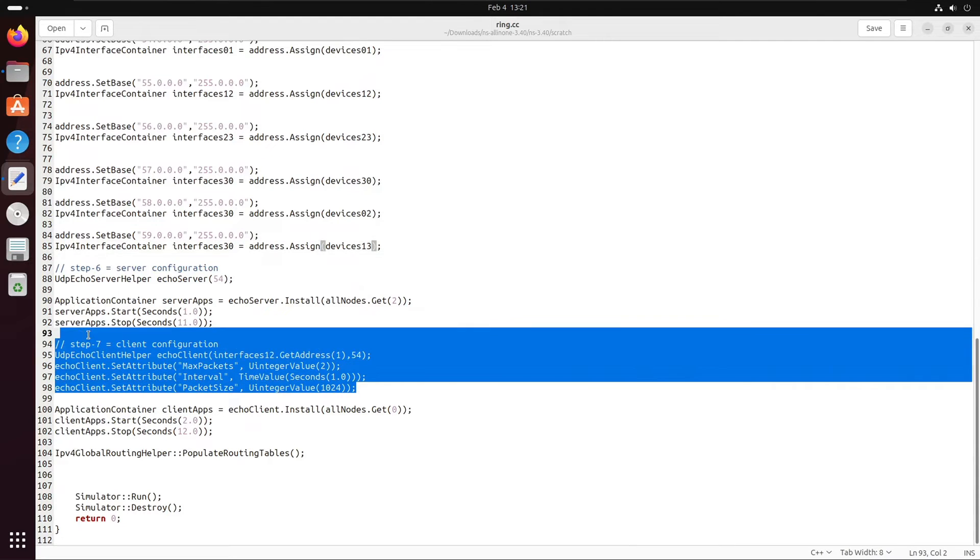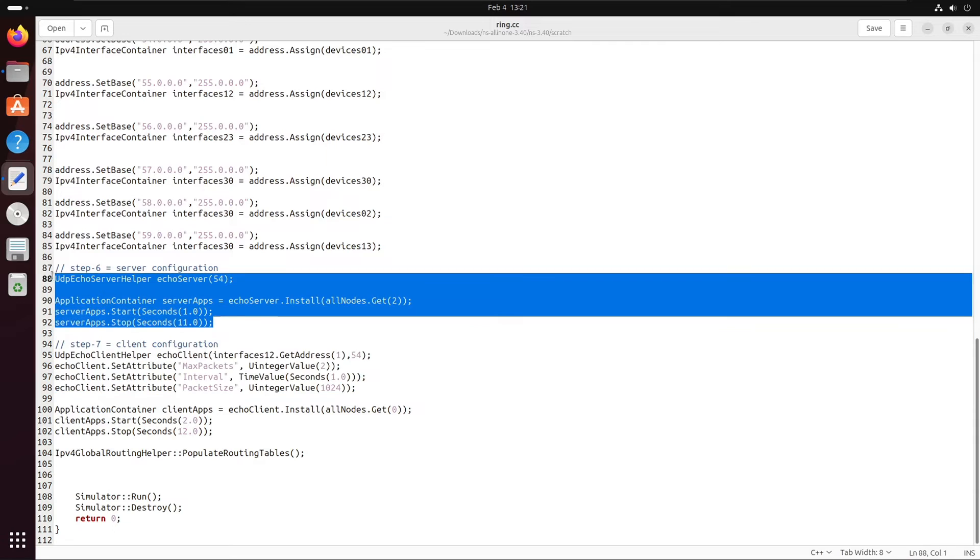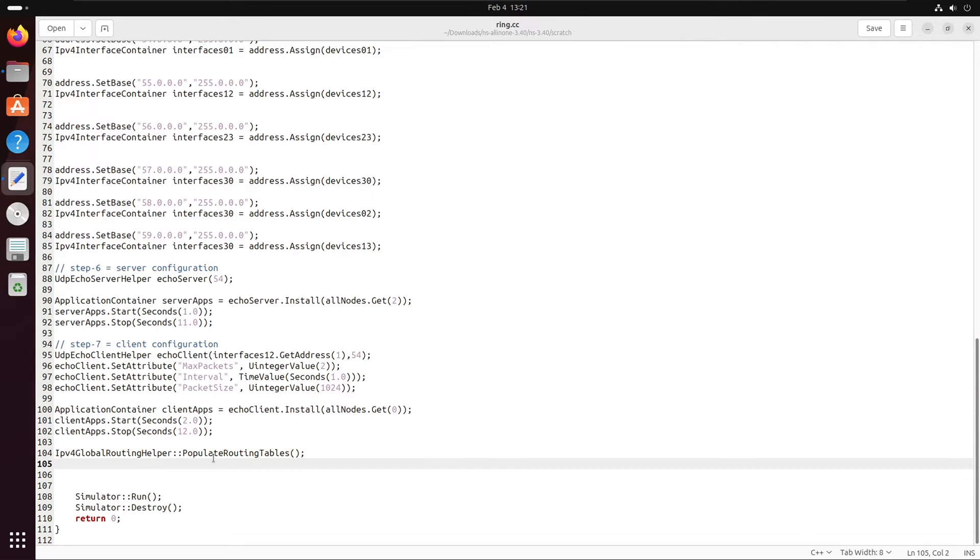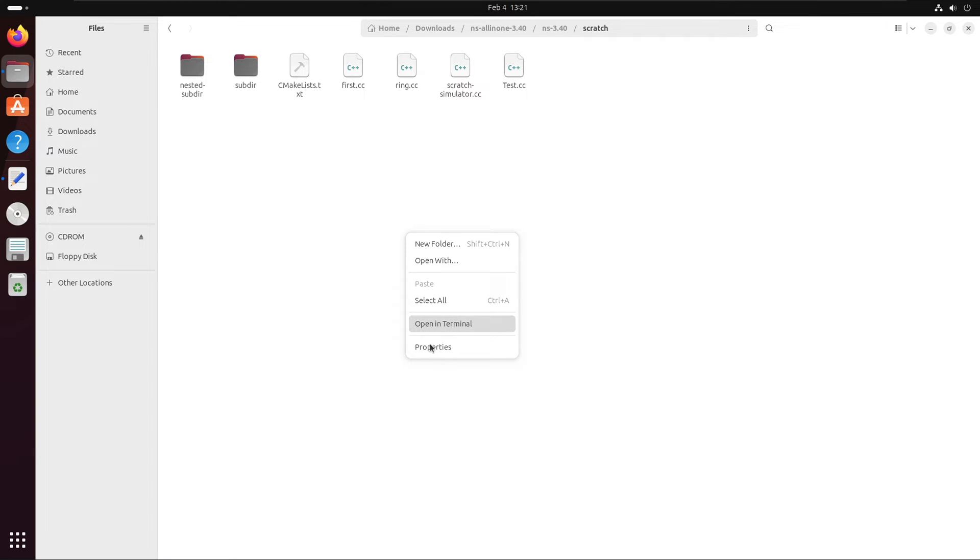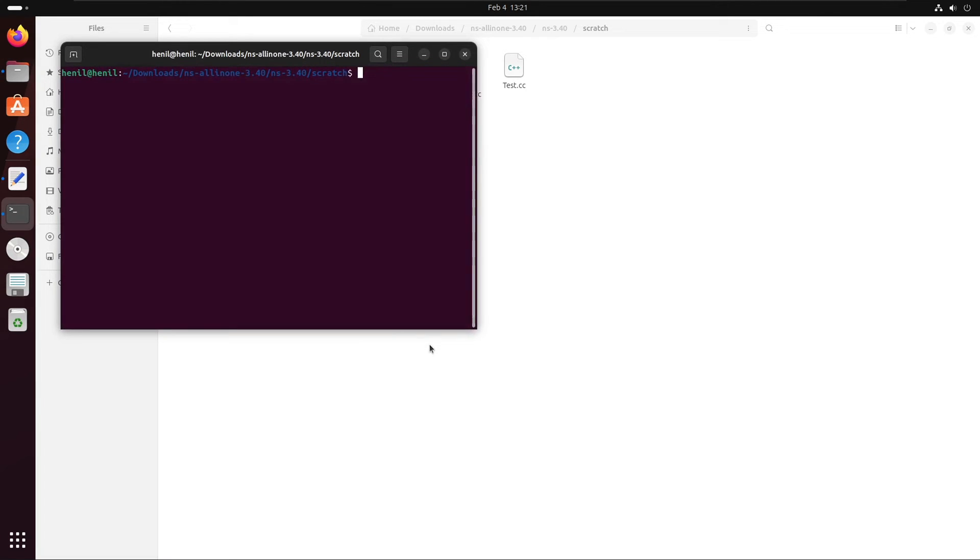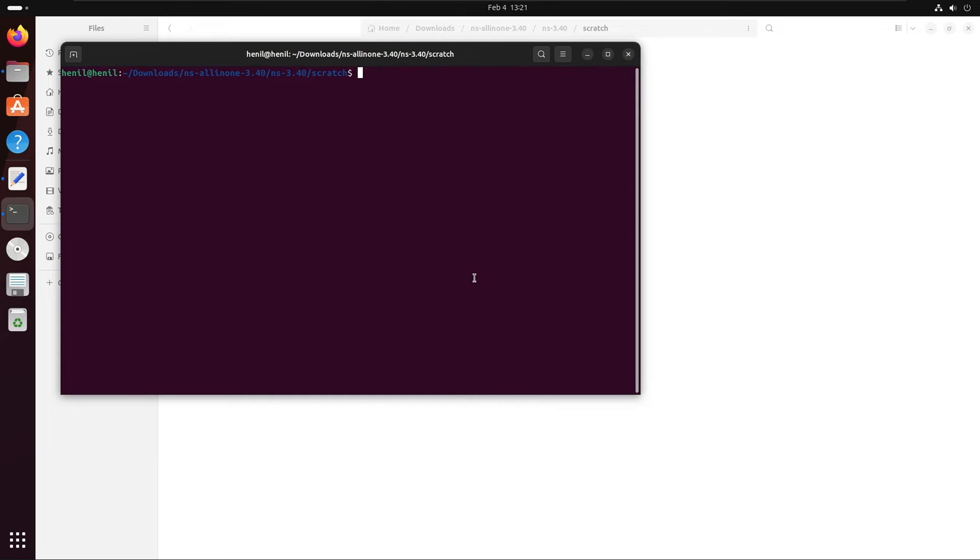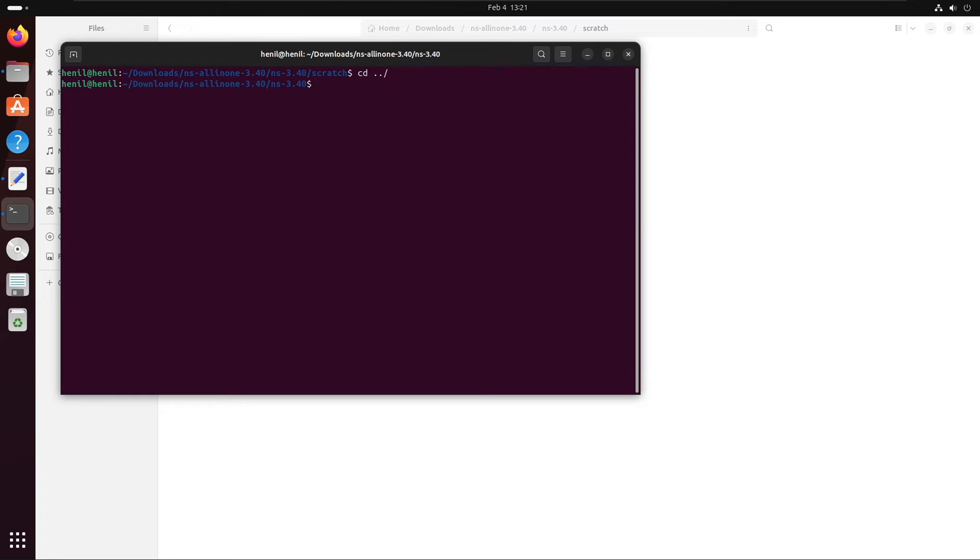We will not change the server and client configuration. We'll keep it as it is. Now we just need to use the command line. From the terminal, we can use the dot slash ns3-run command from the ns3 directory.